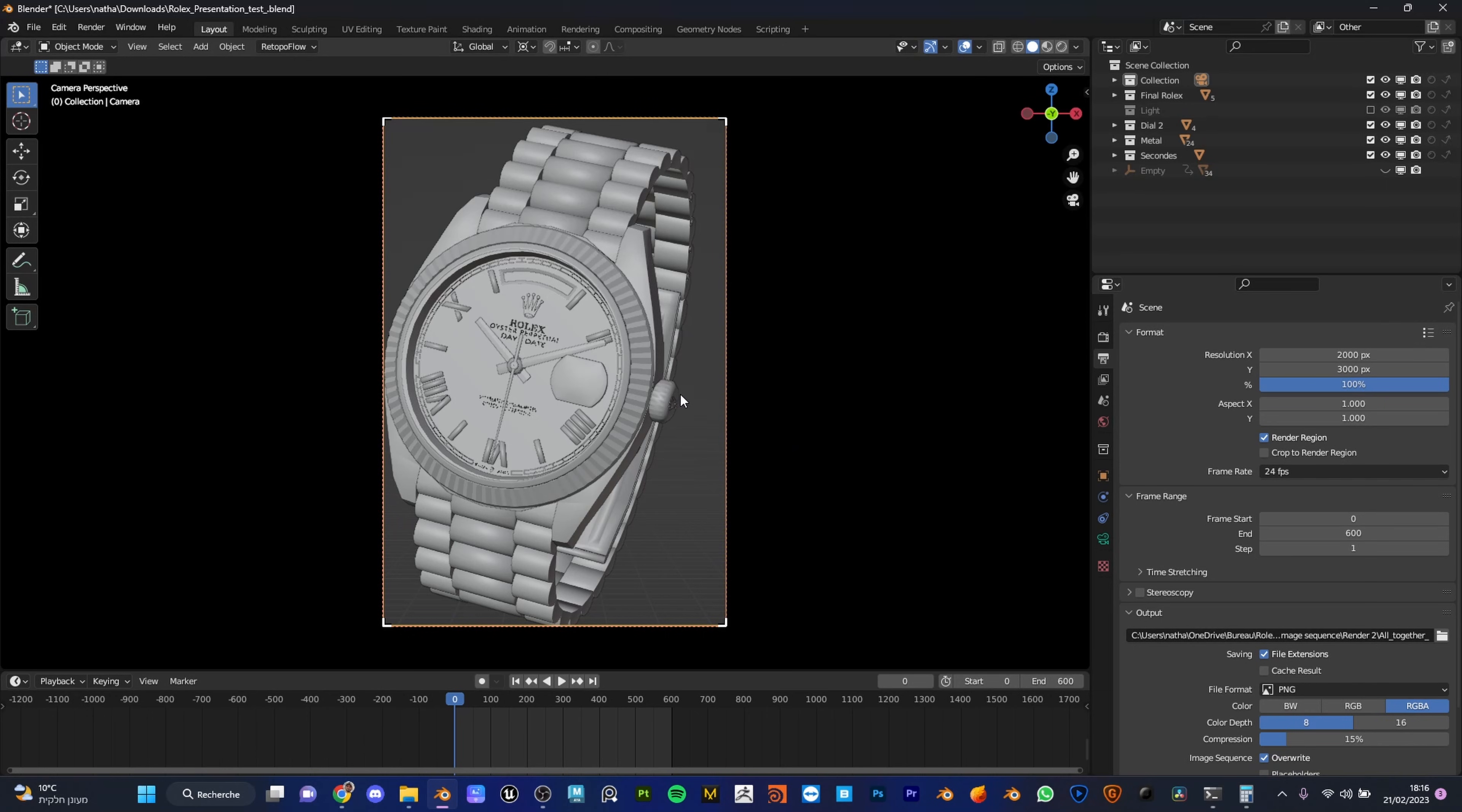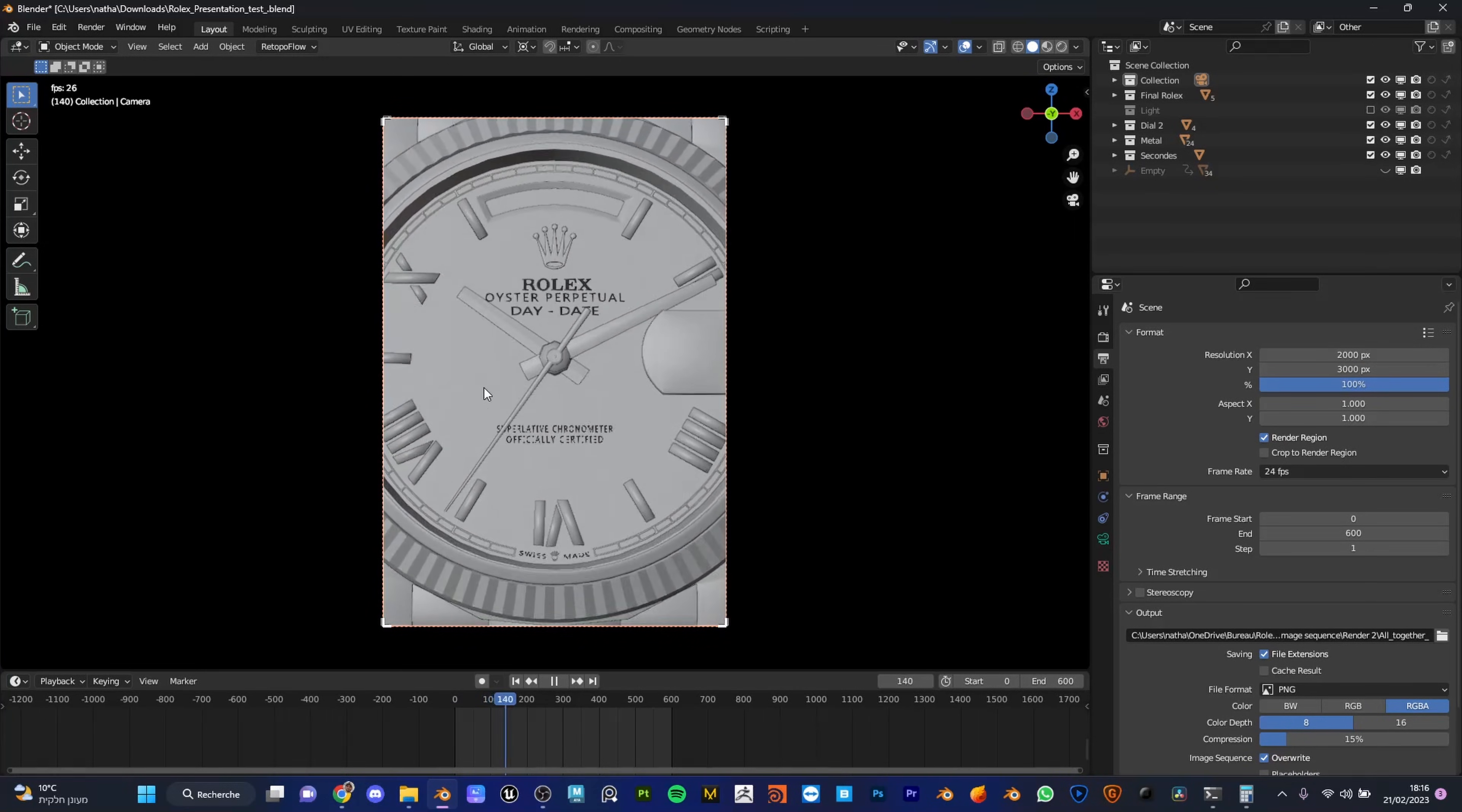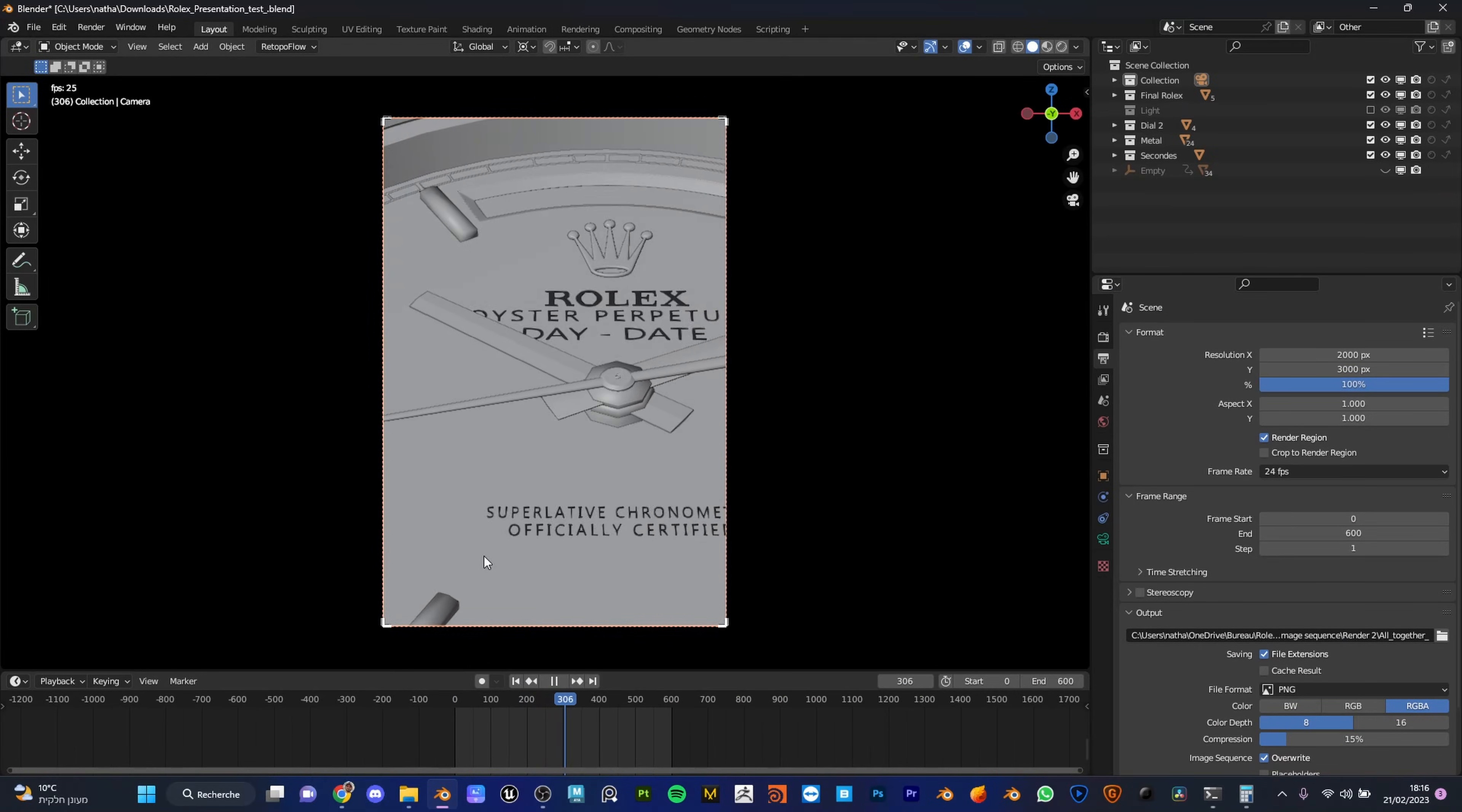As you can see, I have here an animation of a Rolex floating and I love what I made, but the problem is that I'm in 24-25 frames per second, which is very great, but I want to go to 60 frames per second.